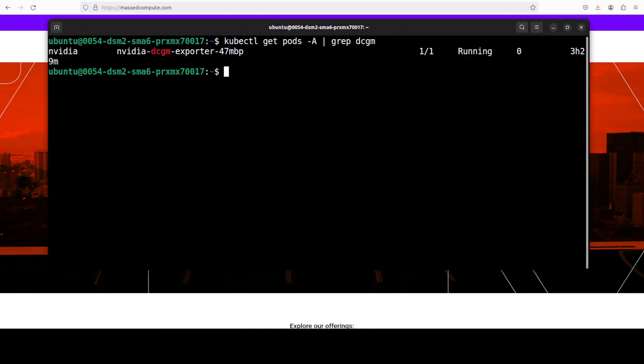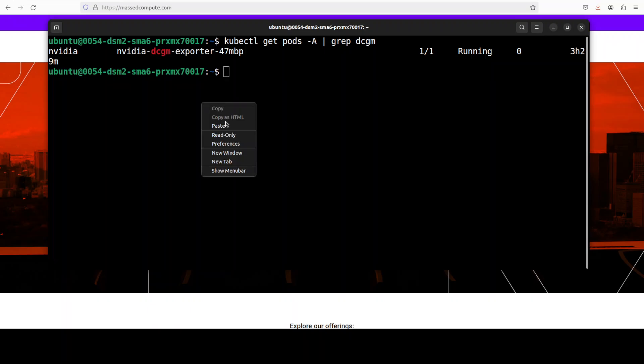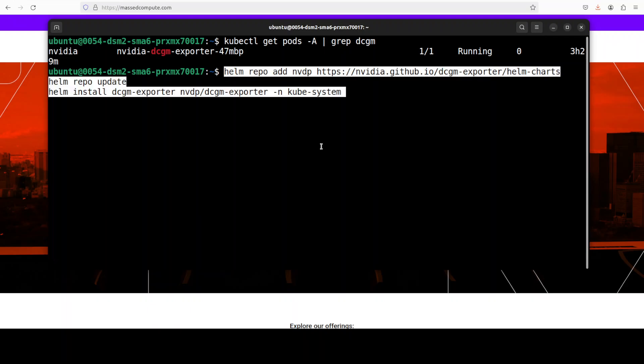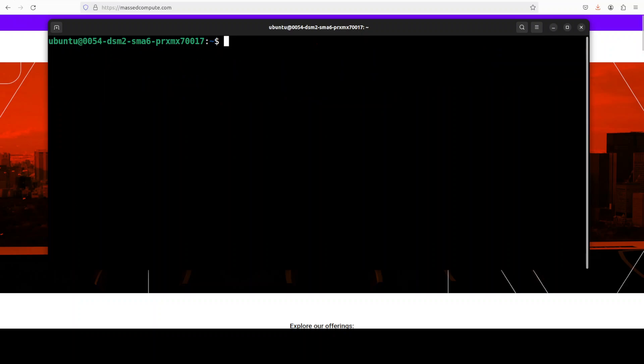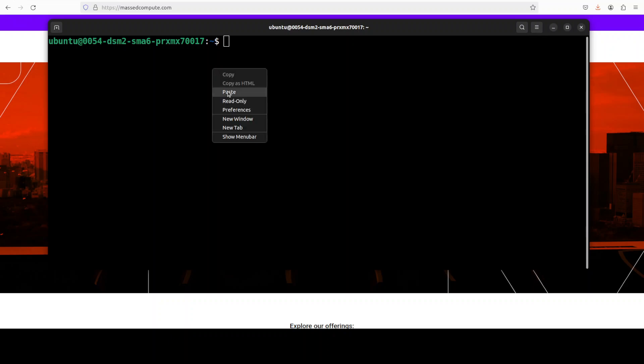And you can see that in my cluster, the DCGM is already running. But if you don't, simply run these commands which is going to use NVIDIA's own default helm charts to install this DCGM exporter on your local system in your kube-system namespace.